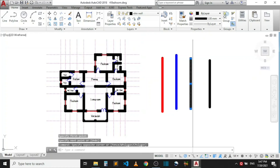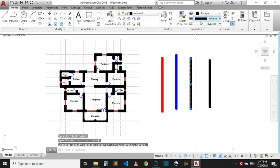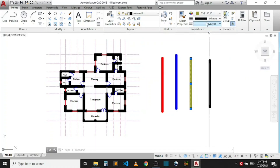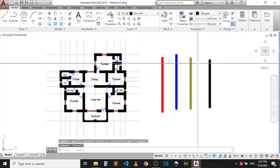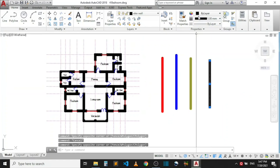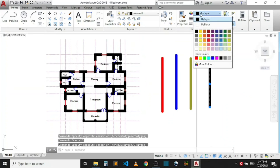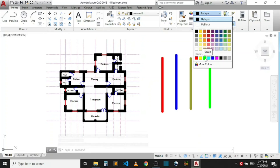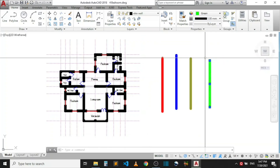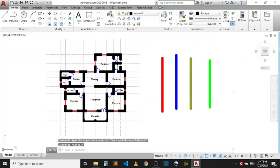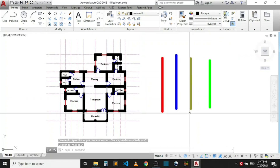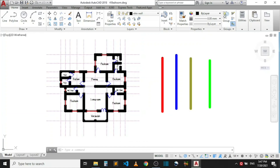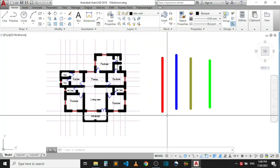I'll click on this next line and give it green. I'll leave it like that. And I'll select this one and give it a different color.